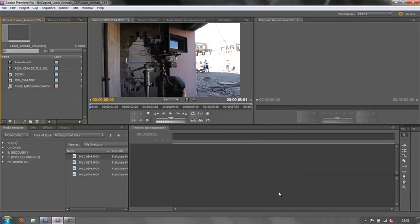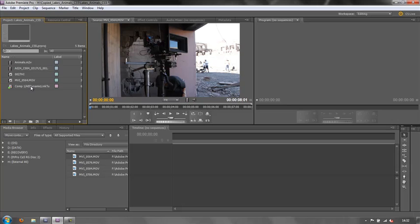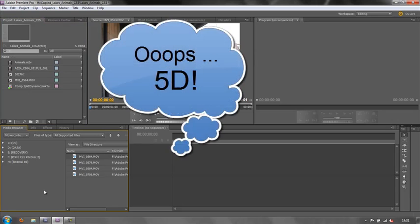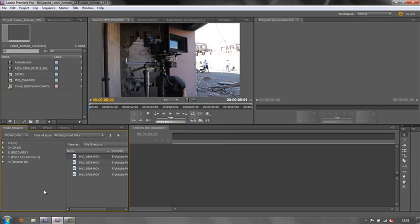The first thing to say is that in Premiere Pro CS5 you can mix and match different types of footage in the same sequence. You don't have to have a different sequence for HDV, for RED footage, for AVC Intra, or for your Canon D5. They can all go into exactly the same sequence.